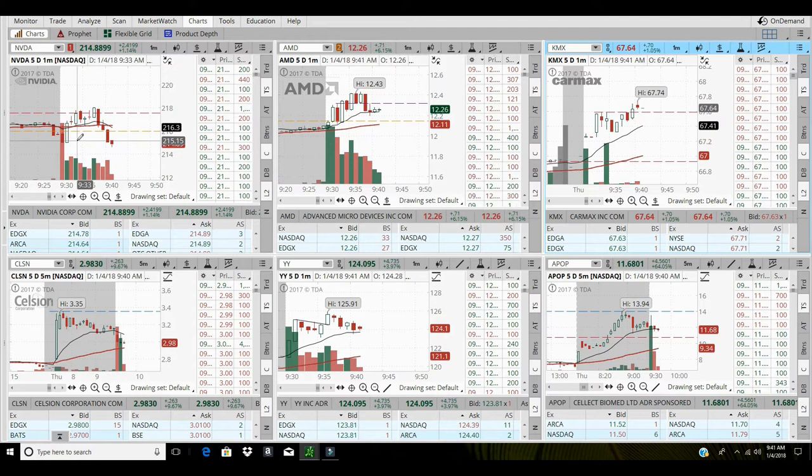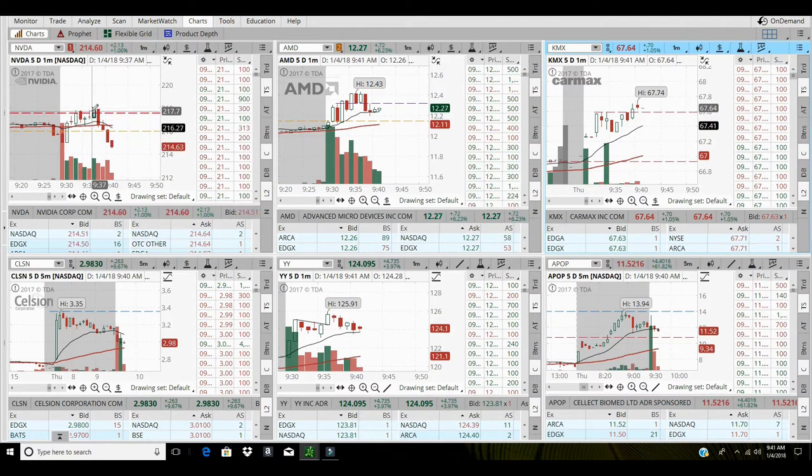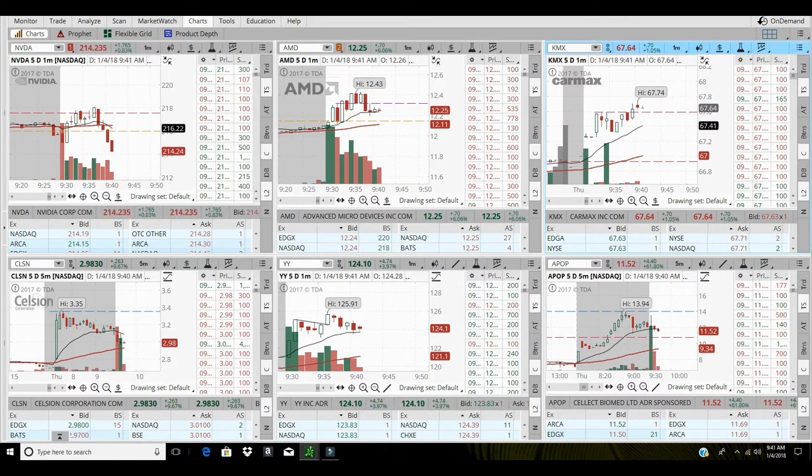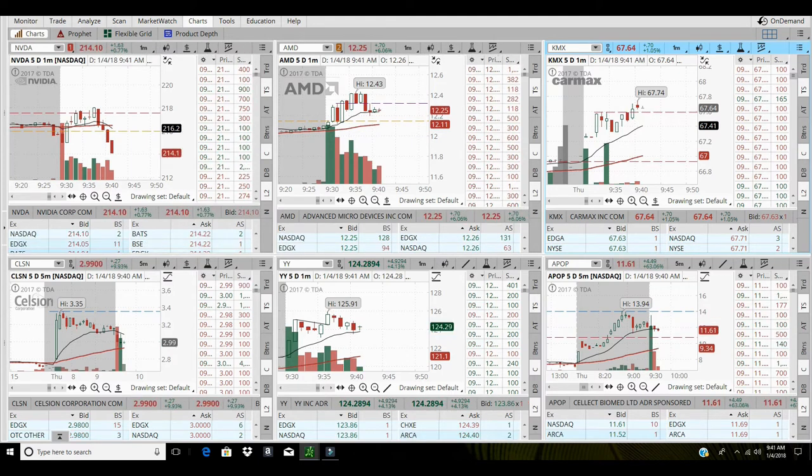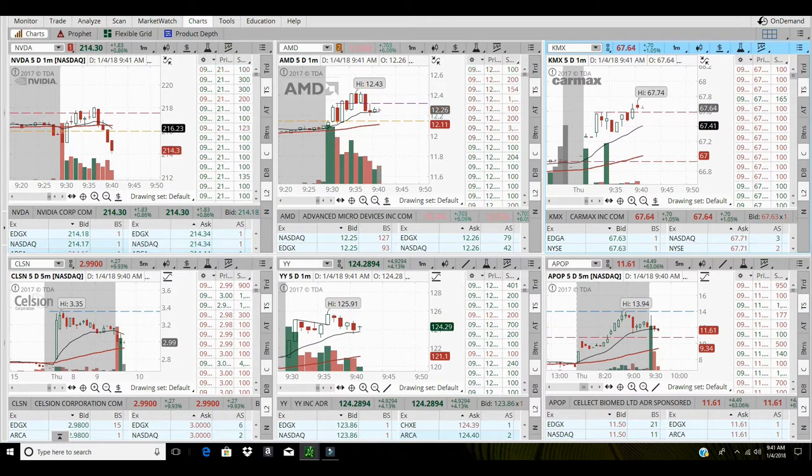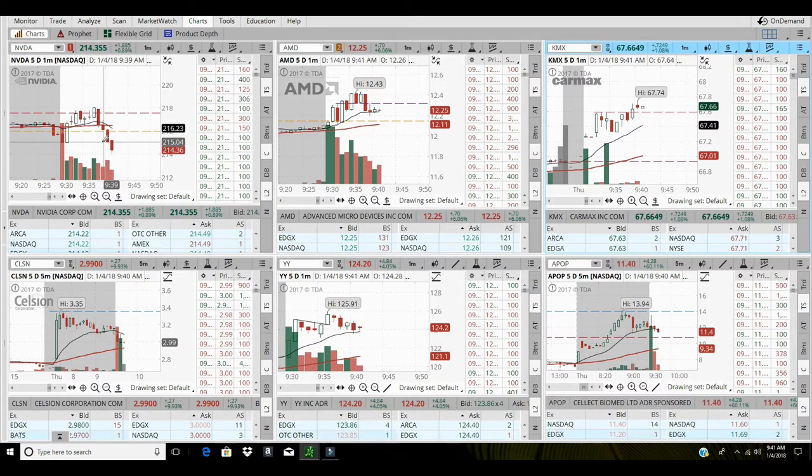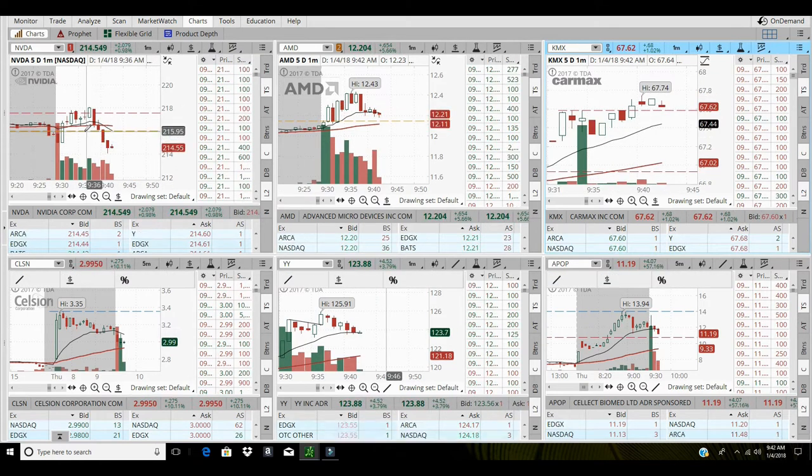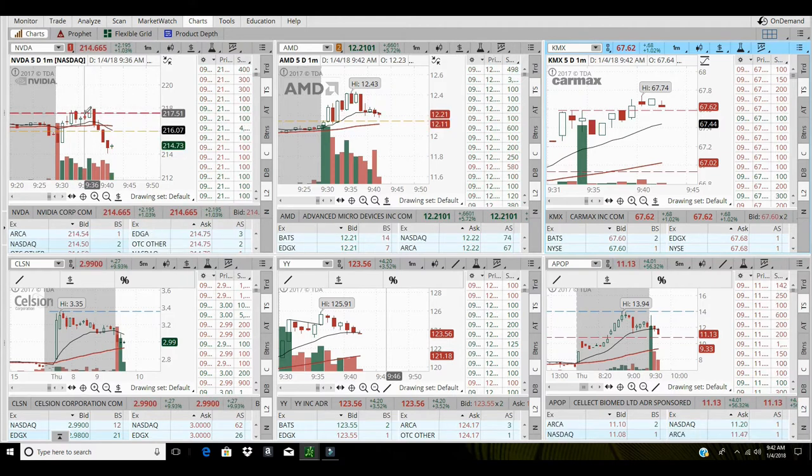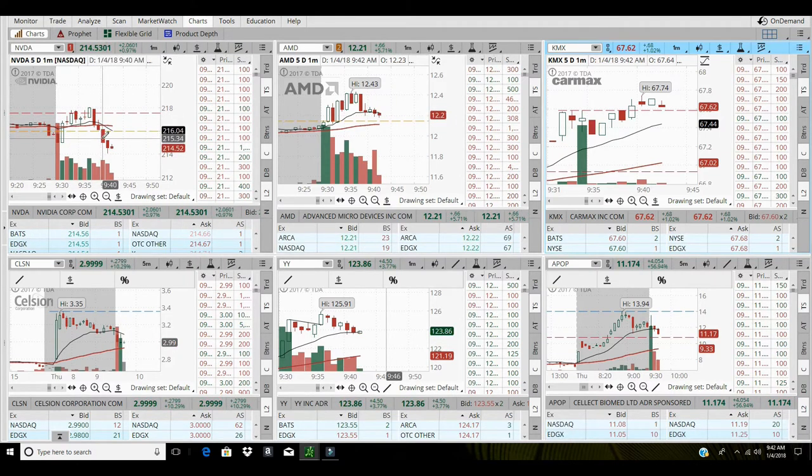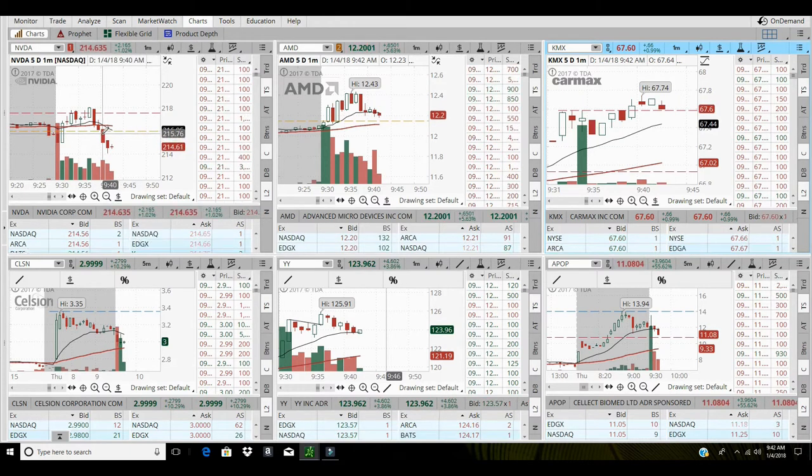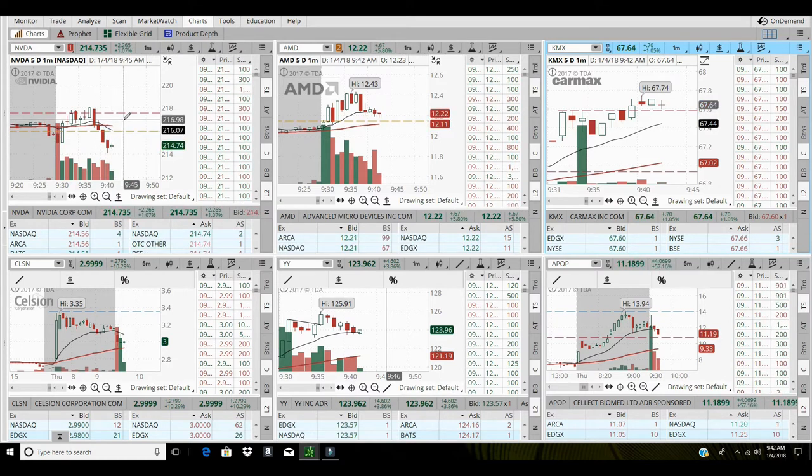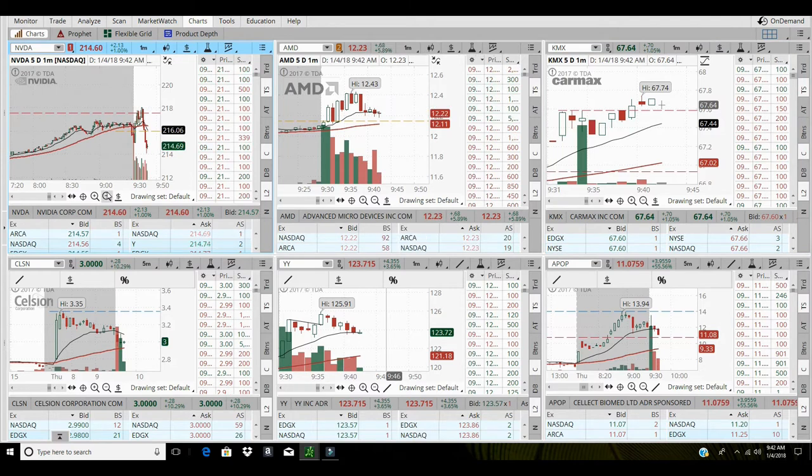Alright, I'm gonna grab some of this NVIDIA short. Stock pushed up, I had some resistance up here at 217, it's rolling back over. Fell back through the open, so let's grab some of this short. I'm short at 214.26, so I'm short NVIDIA. You got resistance up here at 217, stock fell back through the open, so this is my short play. Stock couldn't push higher off the gap up overnight.